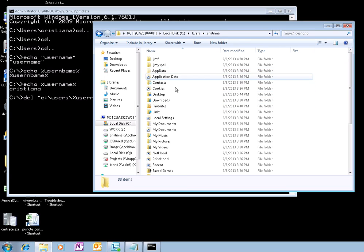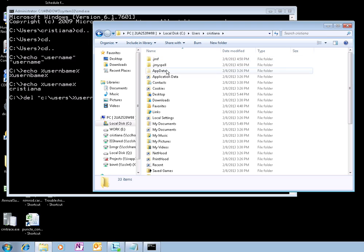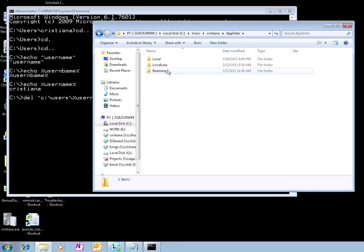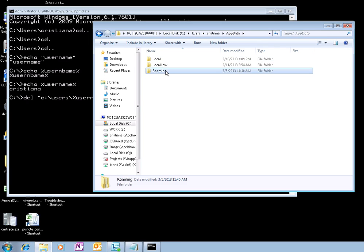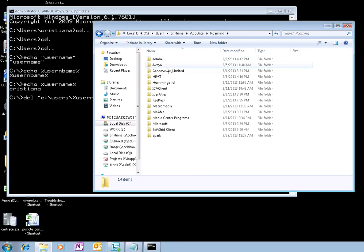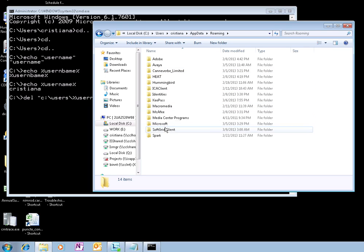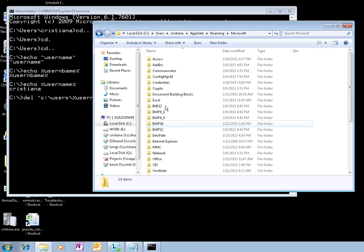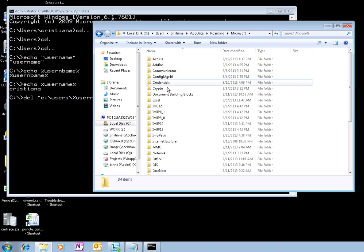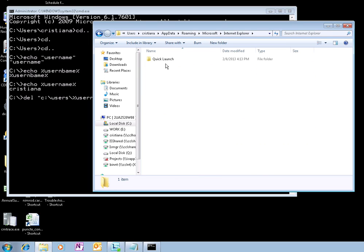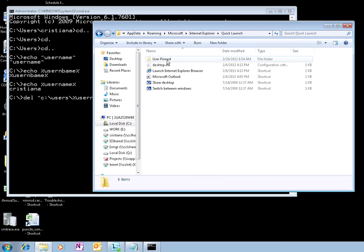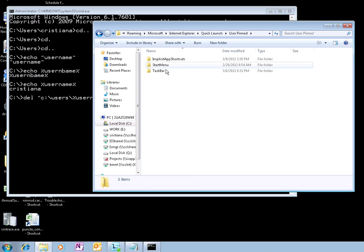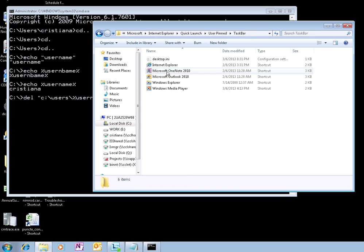I'm going to take my username, should be in AppData\Roaming\Microsoft, then Explorer, Quick Launch, User Pinned, Taskbar.